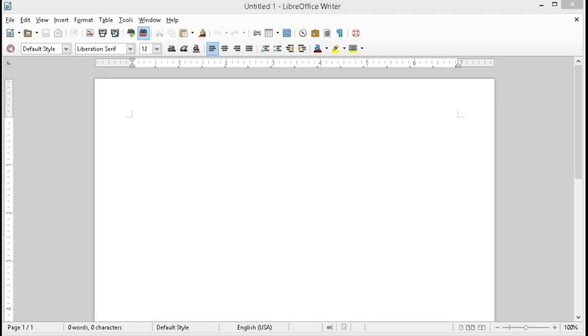One of the questions I hear a lot about LibreOffice is how to change the default font. Today I'm going to show you how you can do that in both LibreOffice Writer and LibreOffice Calc.